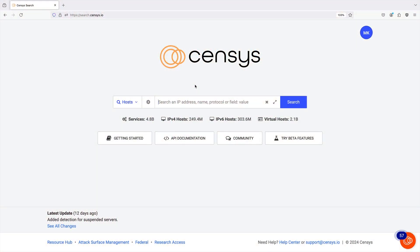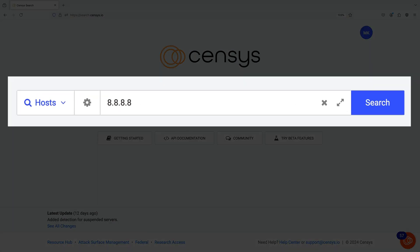Let's start with an example host record. In addition to finding host records using full text or field and value searches, you can directly navigate to a host record by entering its IP address.